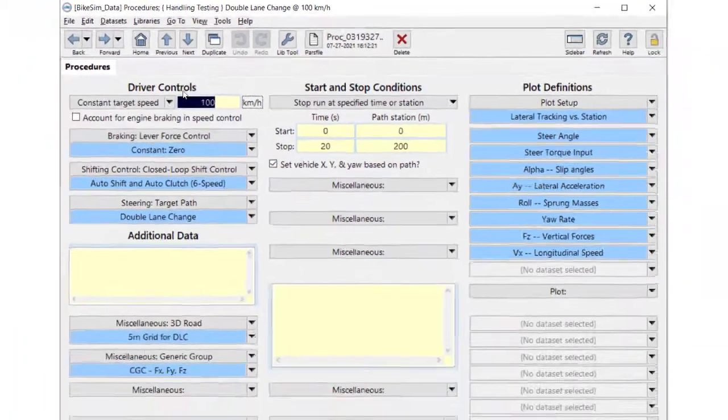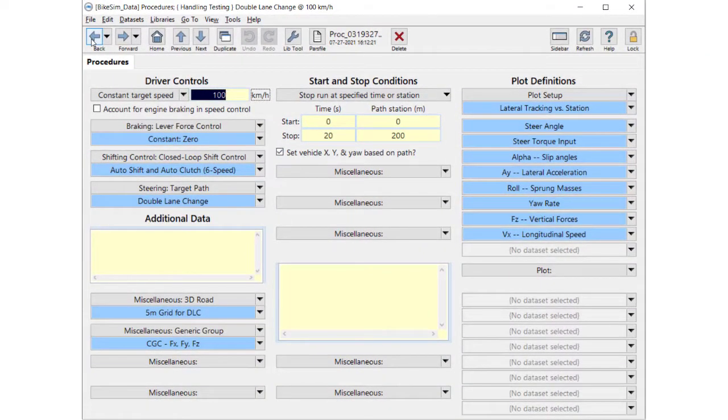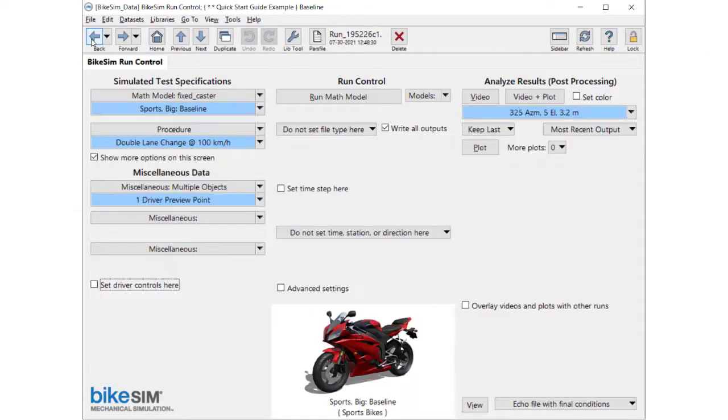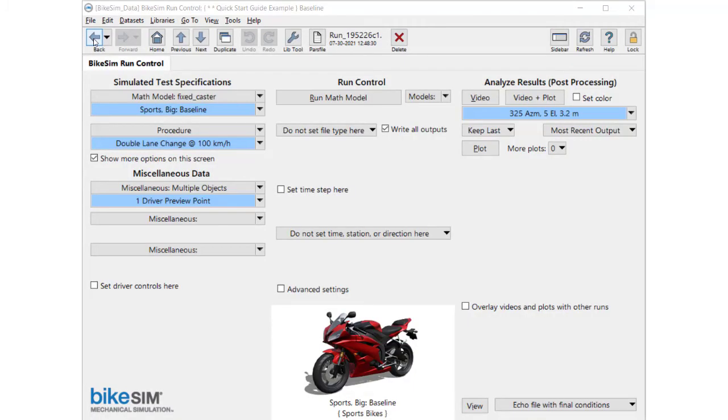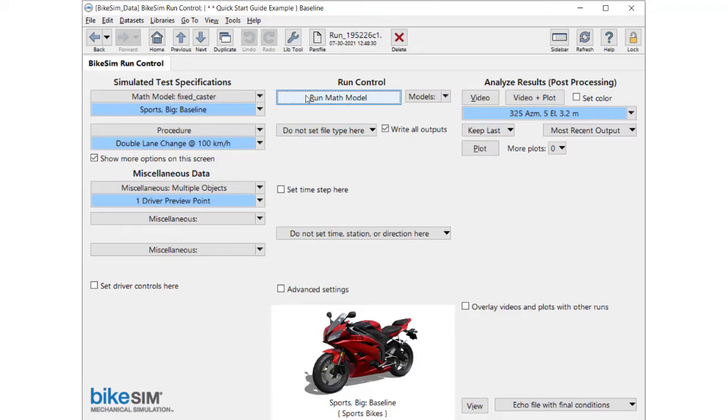Let me back to the run control screen. After setting those data by clicking the run button, the solver calculates the simulation. The bar graph indicates the solver is calculating, however, this is very quick. With modern PC or workstation, the calculation time is 20 to 30 times faster than real time.